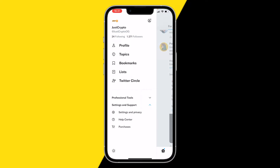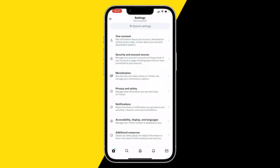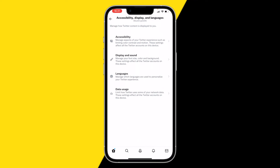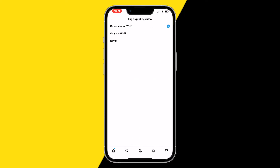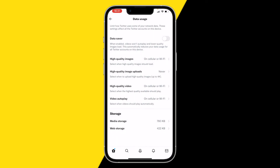Once you've checked your Wi-Fi and cellular connection, go to Settings and Privacy, then click on Account, Display Languages, and then click on Data Usage. Make sure that High Quality Video is turned on, and that it's set to cellular or Wi-Fi. Also make sure that video autoplay is set to cellular and Wi-Fi as well.